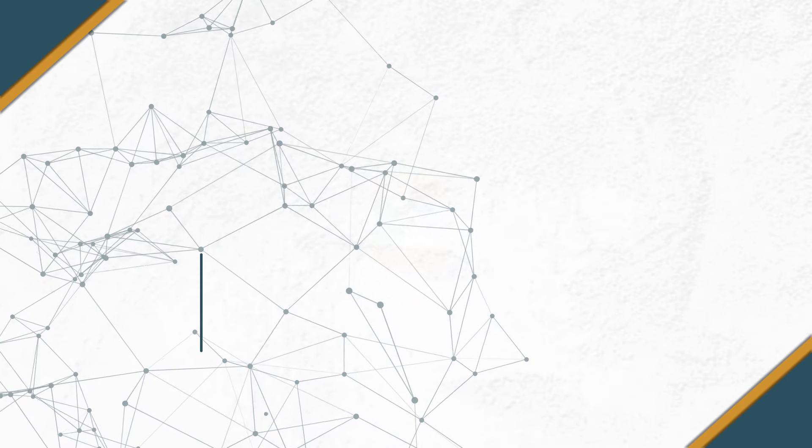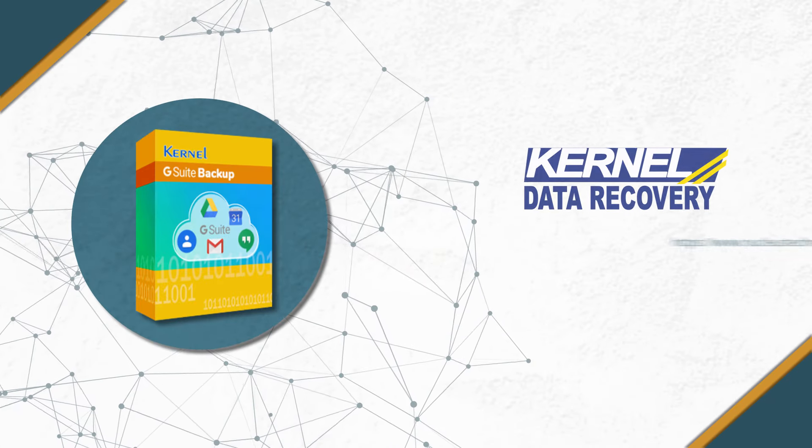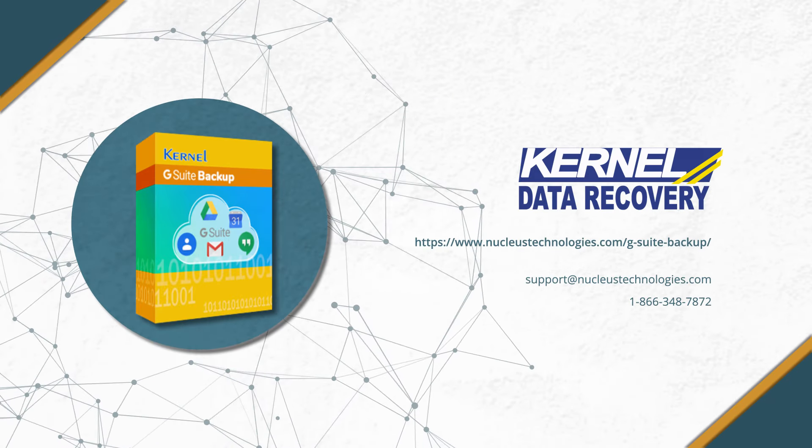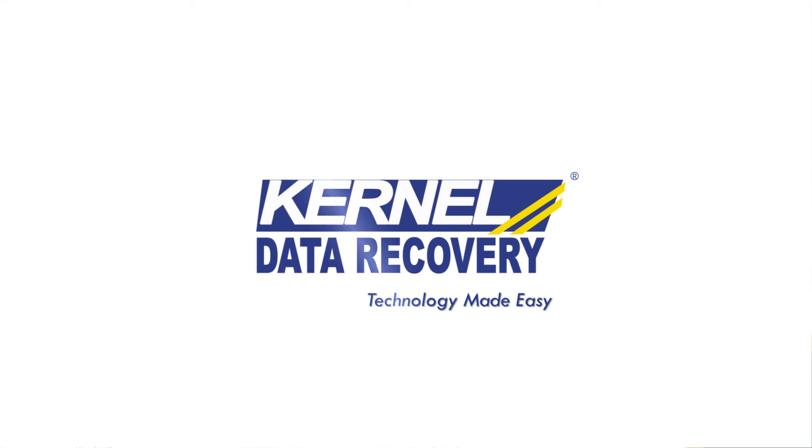Thanks for watching the video. Check out the features of the software from given link. Have a nice day.